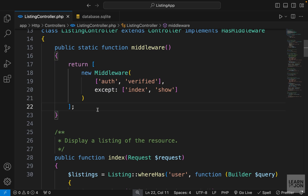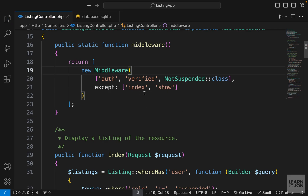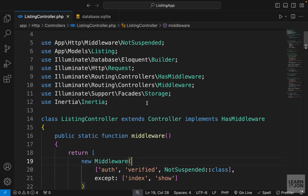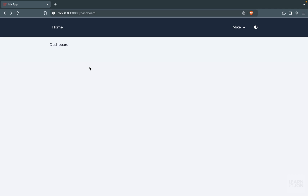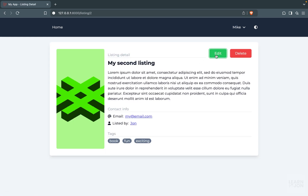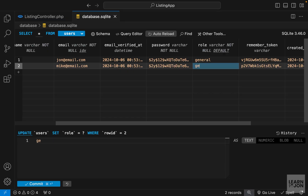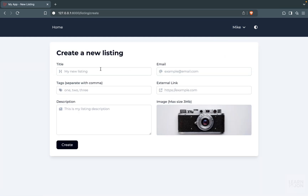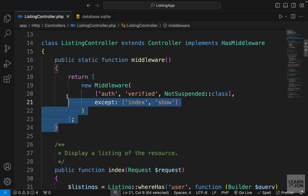Now we want to use it in our listing controller in the new middleware instance. We already have auth and verified, so we just want to add another one that is NotSuspended. We can directly add the class, and this applies to all methods except index and show. Make sure you import your custom middleware. Back to the website — if I reload, I am back to the dashboard because that's what we defined. Even though I'm logged in, I cannot go to new listing or access an edit page. Now let's change the role back to general, and now there is no problem.